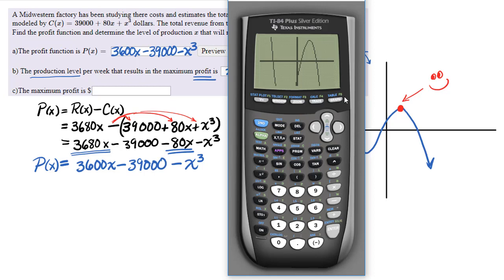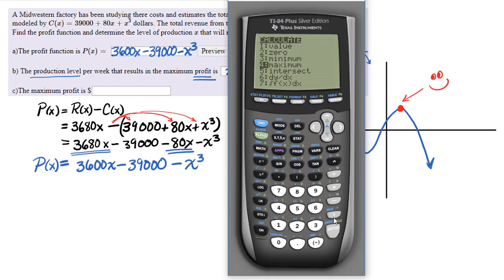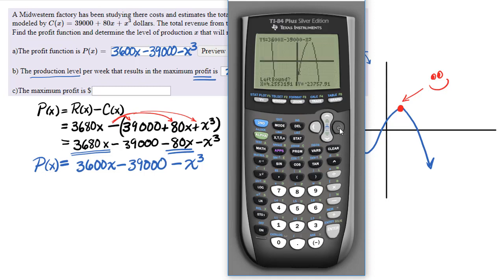Let our y-max be positive 50,000 and graph that. Now we have something to see. I just happened to luck out — we could have needed to zoom out further — but notice that I have on my screen what I need to find: the maximum right here. I don't need the minimum down below; I just need this maximum value. So use second, calc, maximum, find the left bound, find the right bound.